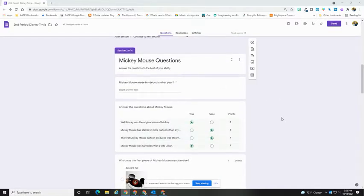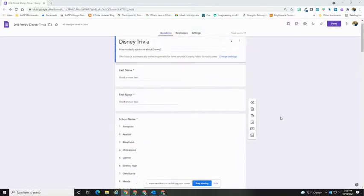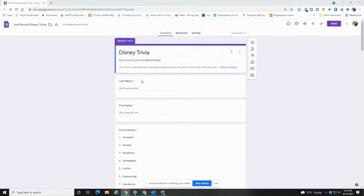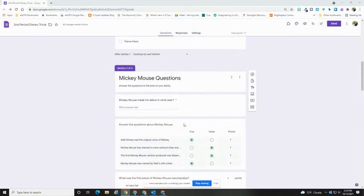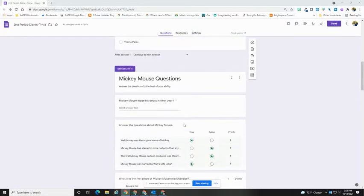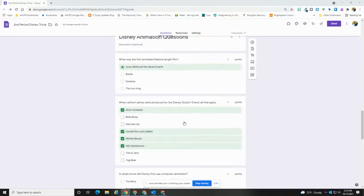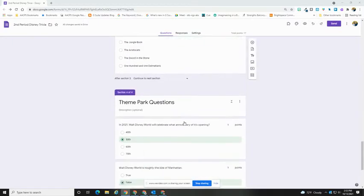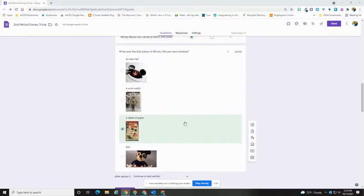One is going to be a set of sections. Here's my form, and I've divided it into four sections. I have my option up at the top for general information. Then below that, I have three sections, one with a different category of questions. The first one here is Mickey Mouse, then Trivia on Disney Animation, and then Theme Park. I want my respondents to choose one of those sets of questions to respond to.